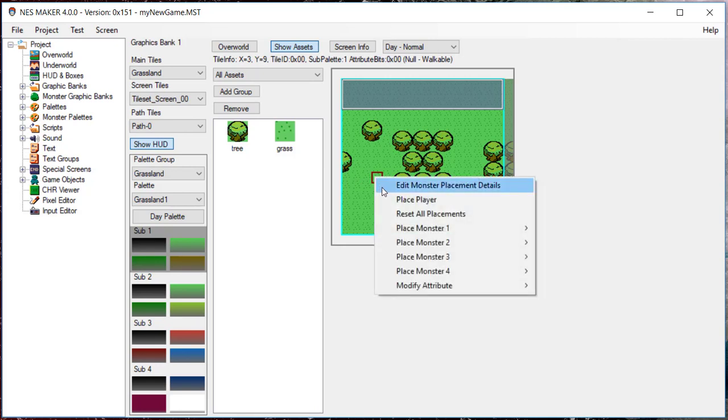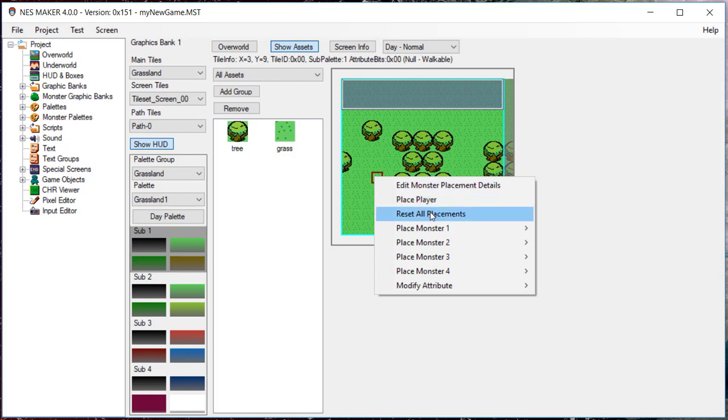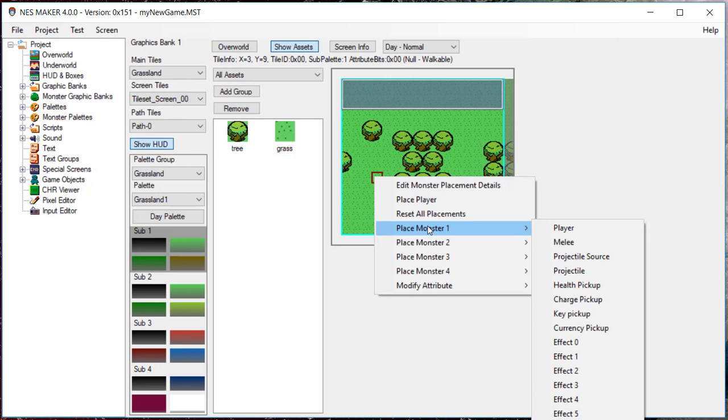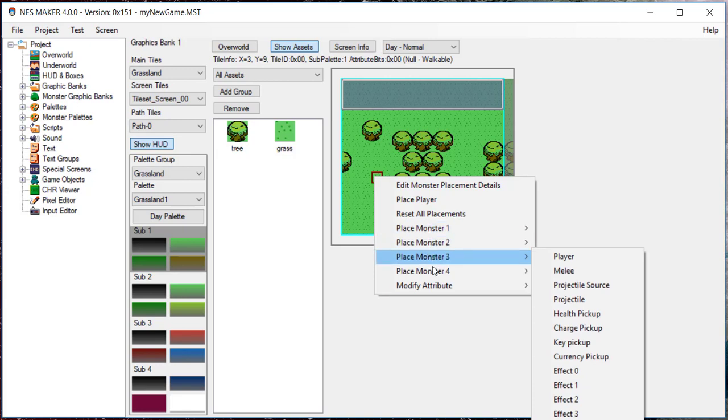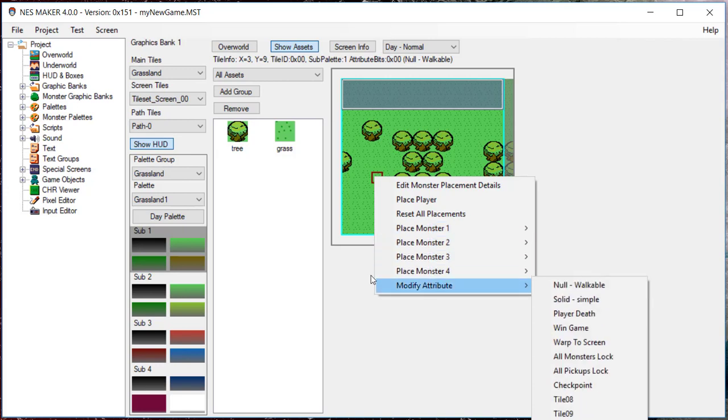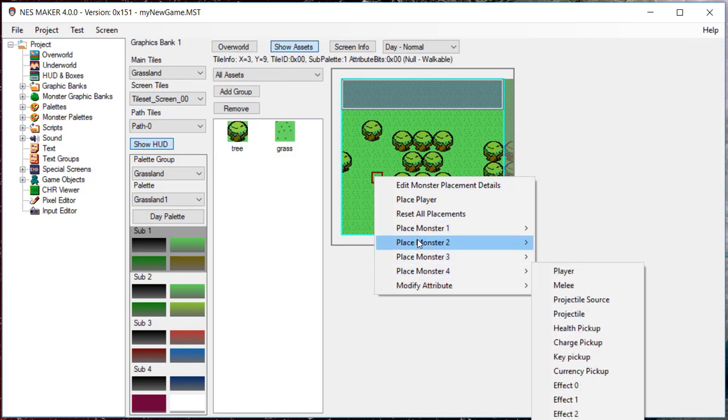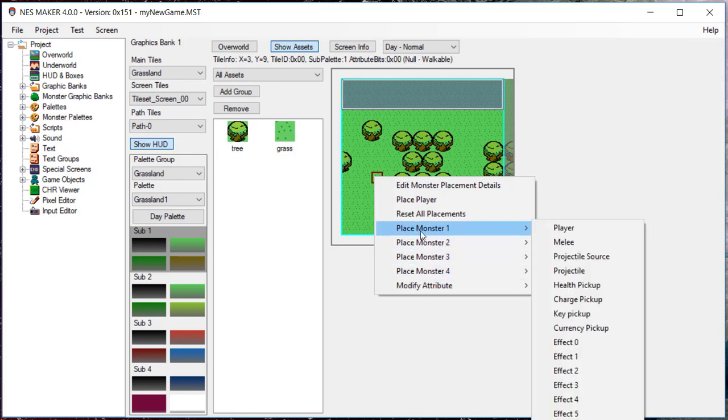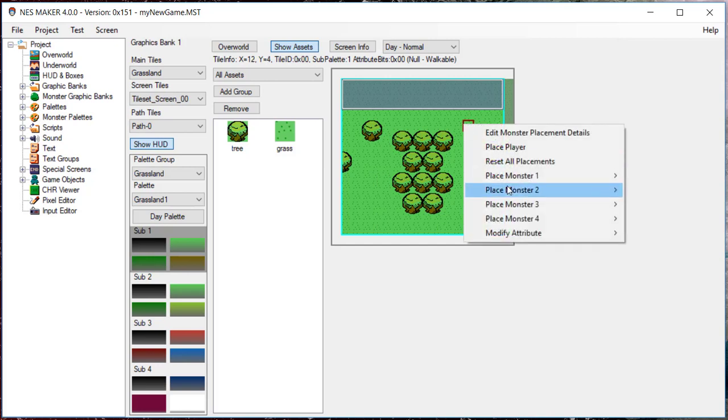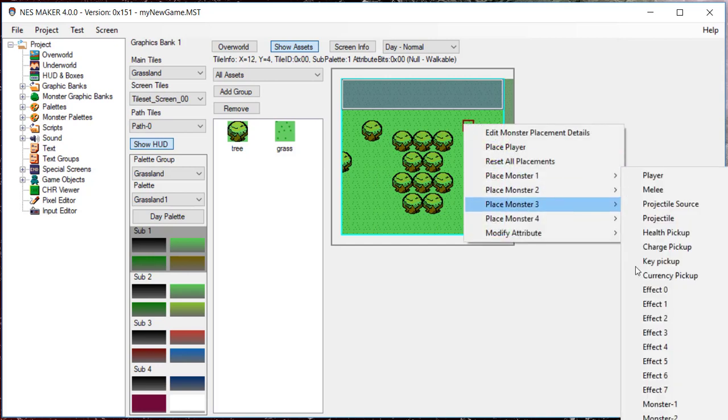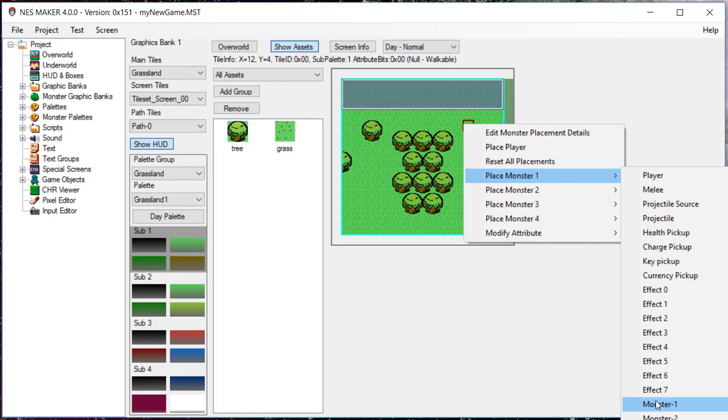Besides placing the player, here you can edit monster placement, reset object placements, or place up to four individual objects. First, let's place monster one. As you hover your mouse over place monster one, you'll see that all of your game objects and all four of the monsters from your selected group are available for placement. You do not have to place monster type one in the monster one slot. These are just four object slots where you can place any of the available objects. Choose what you wish to place in this position. Next, right-click somewhere else in the screen and select what you'd like to place as a second object.